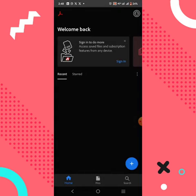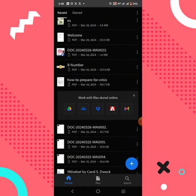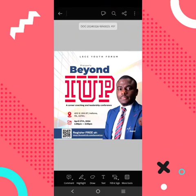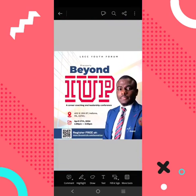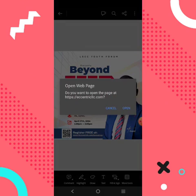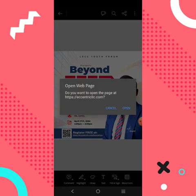Let me go over to Adobe Acrobat and show you a sample of what I am saying. This is a document. I'm going to click on this link right here — you can see there's a link. I'm going to click on it and you'll see that it's going to direct me somewhere, open a web page, and carry me to a particular website. So this link on this flyer is clickable.